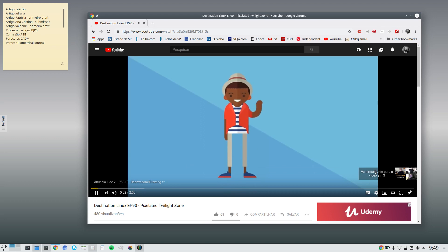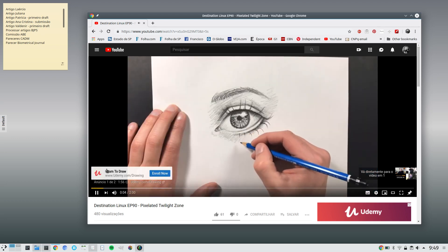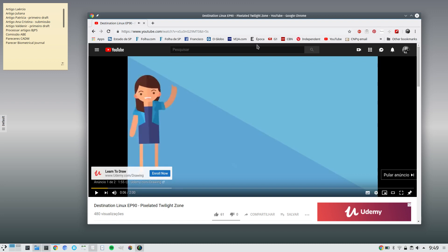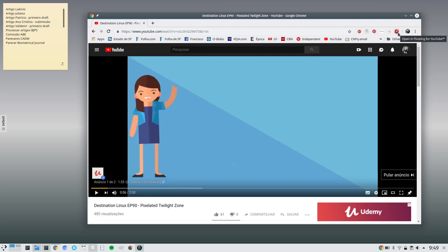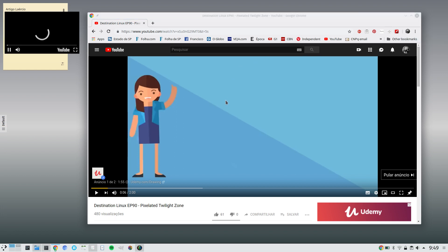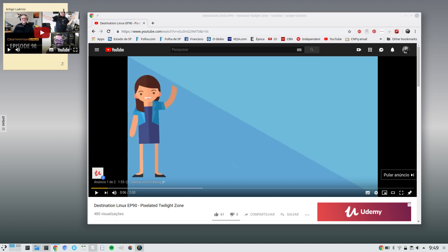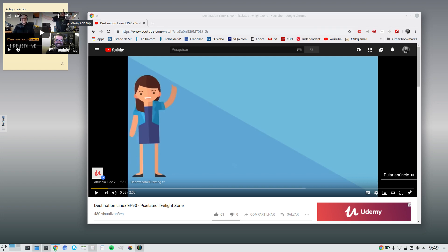And when you do so, you see this small red icon here. I'm going to start the video and I'm going to click here. And then I get this small pop-up window, which I can choose to have it always on top.